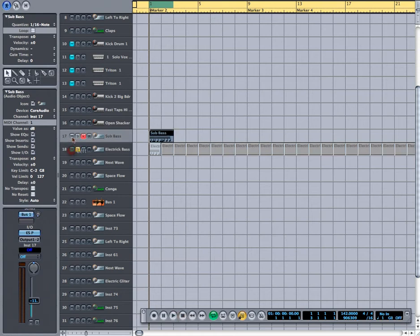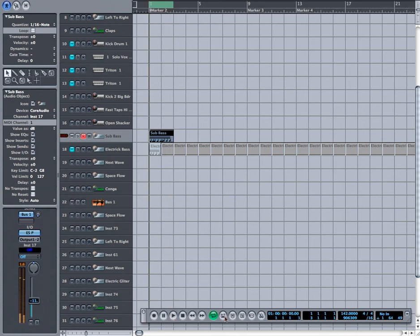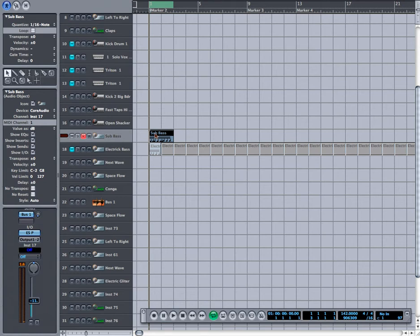And this is the bass line. Okay, so again it was just a melody that I played and then looped it.